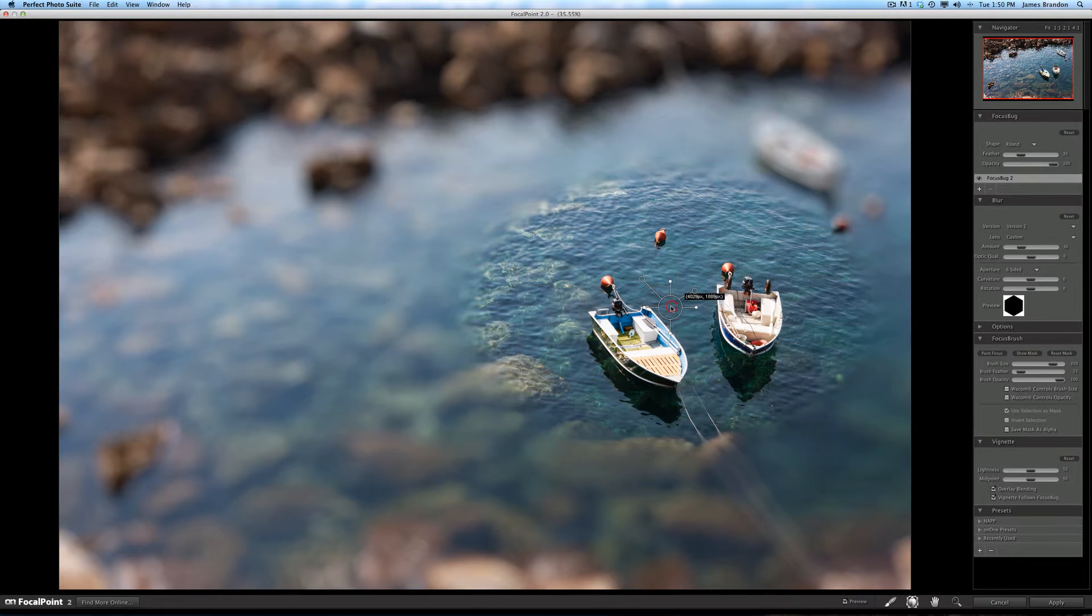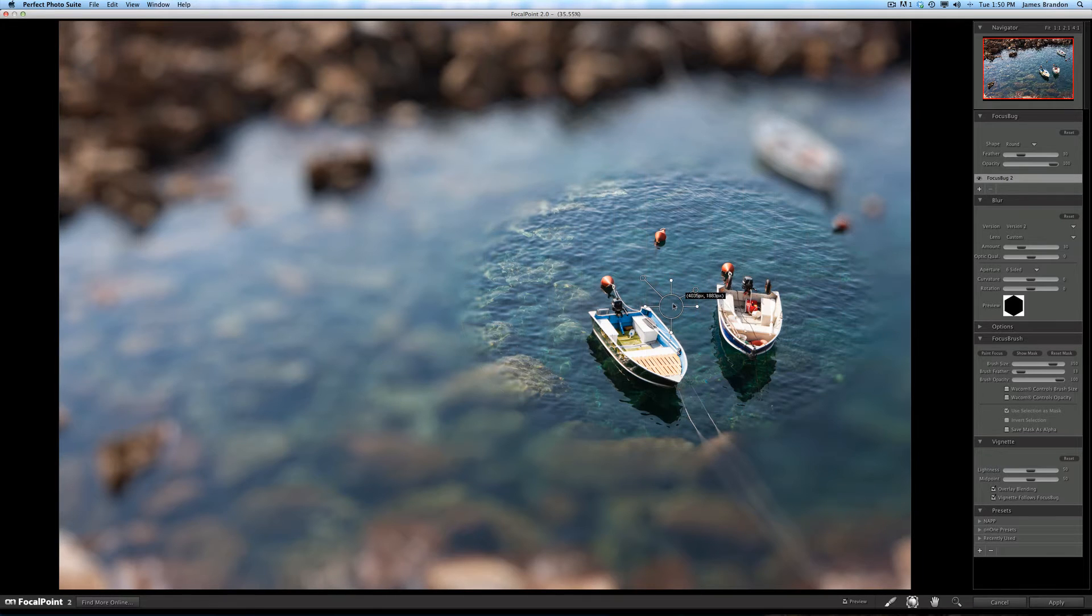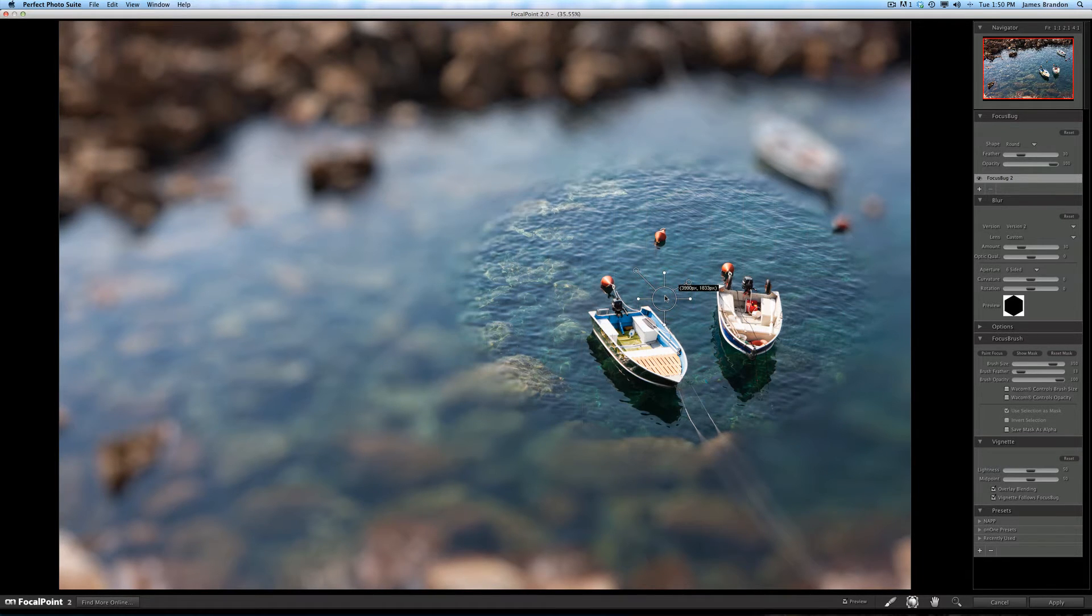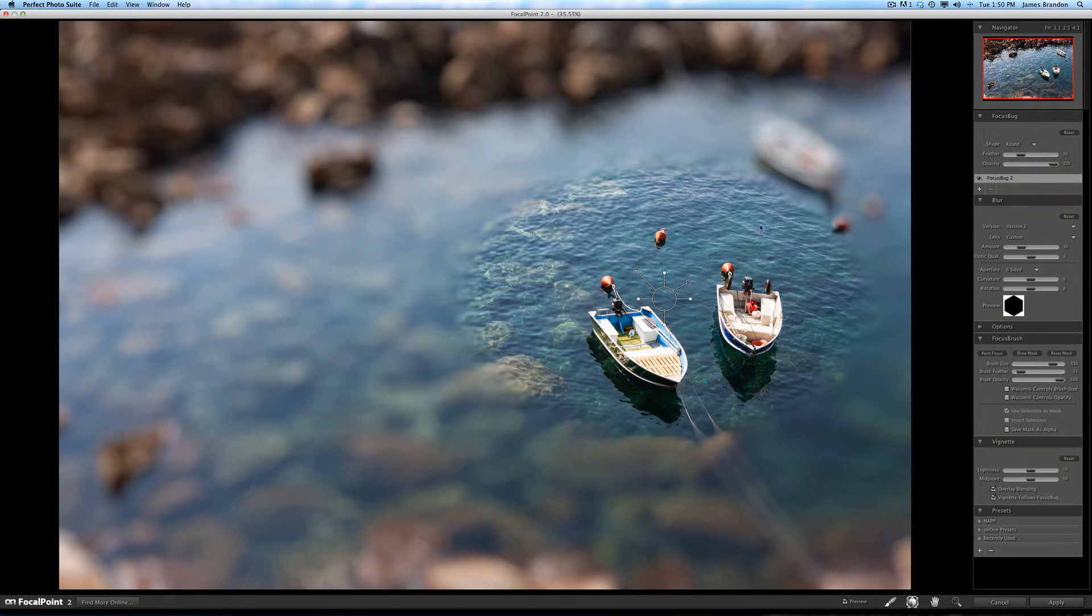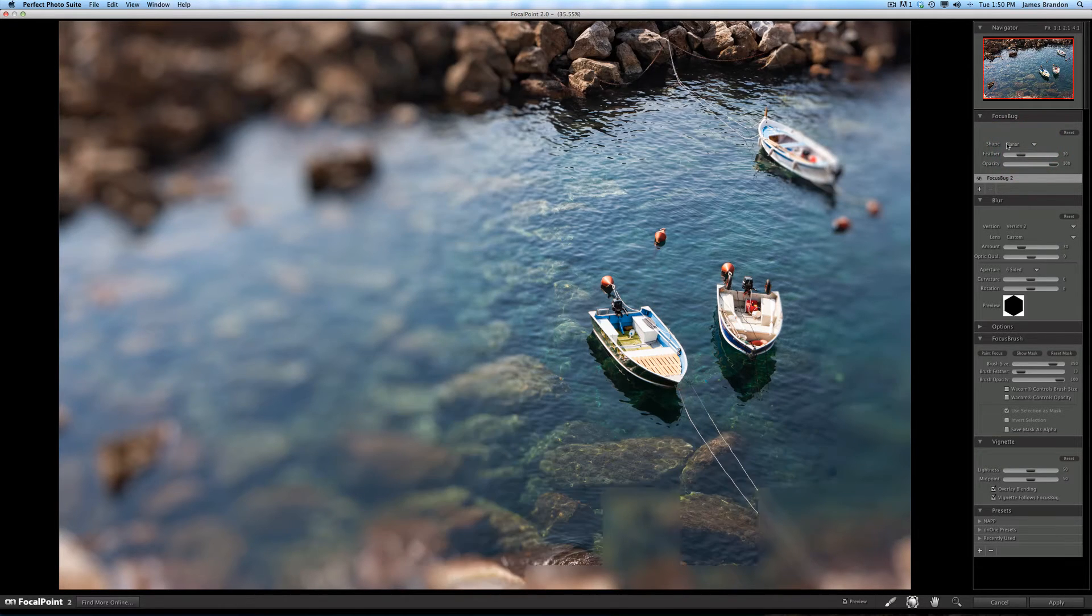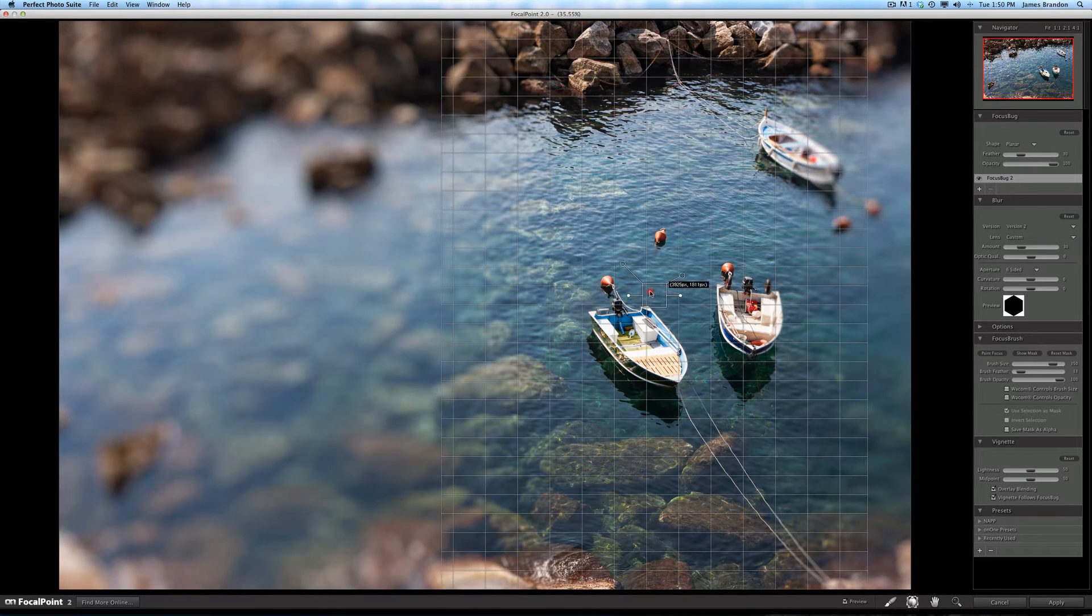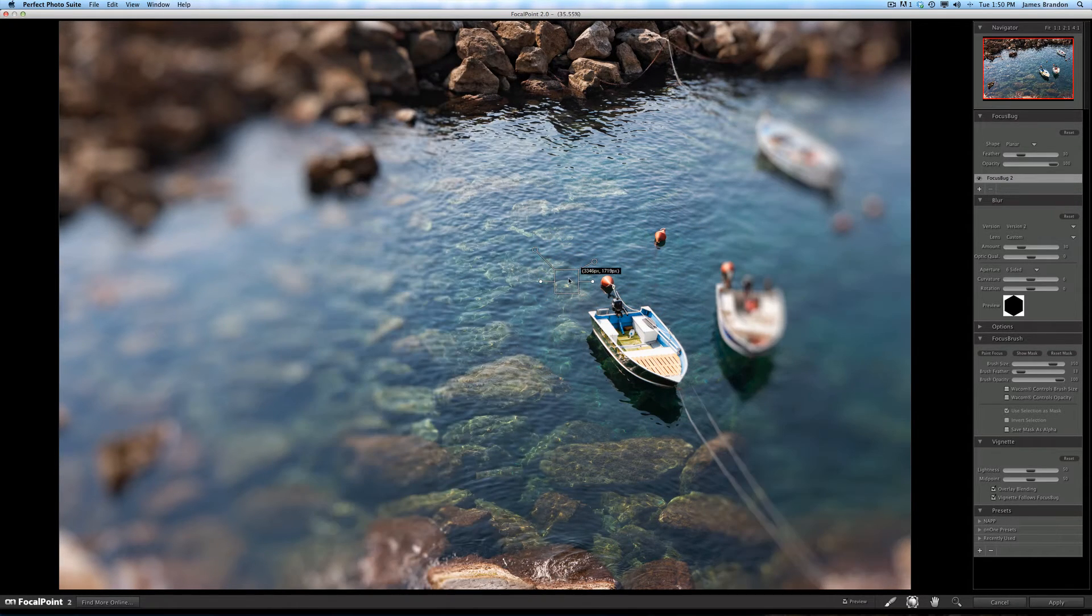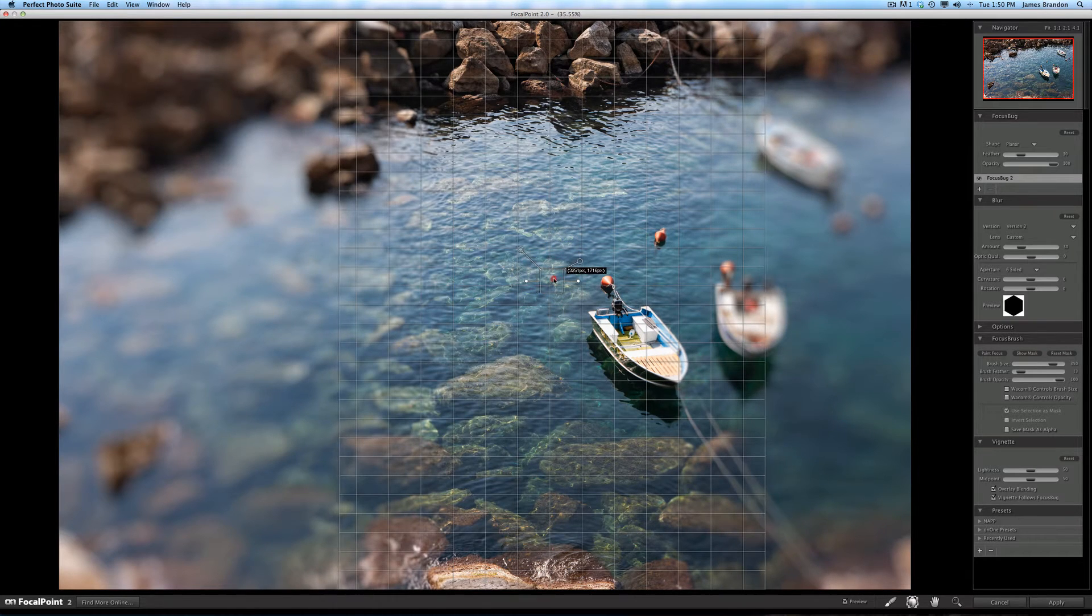you'll get this circular or round focus bug. If you wanted to use that, that'll kind of emulate sort of a Lensbaby effect. But if you want to use something like a tilt shift effect, you can come over here to the shape and I can choose planar and that will change the focus bug to a square. And now you can see that it works and looks completely different.